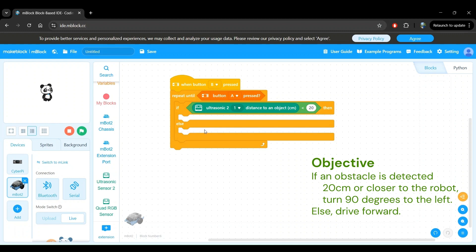Great! Now let's instruct our robot to turn left 90 degrees within the if block and instruct it to move forwards otherwise in the else block.